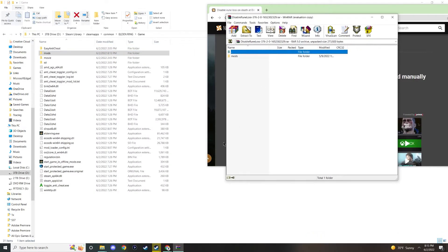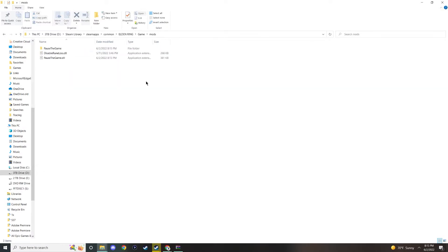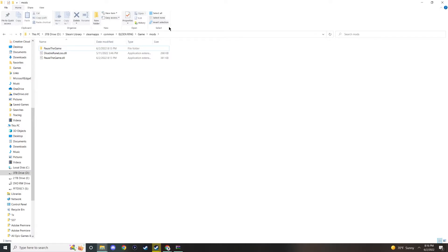I'll do the same thing here now with disable rune loss on death, which now, as you can see, is also in here. Now that both of these mods are in here, let's start up Elden Ring and test it out just to make sure that both of these mods are working.